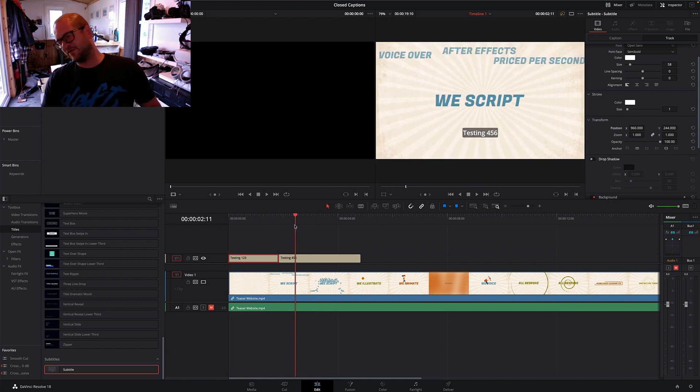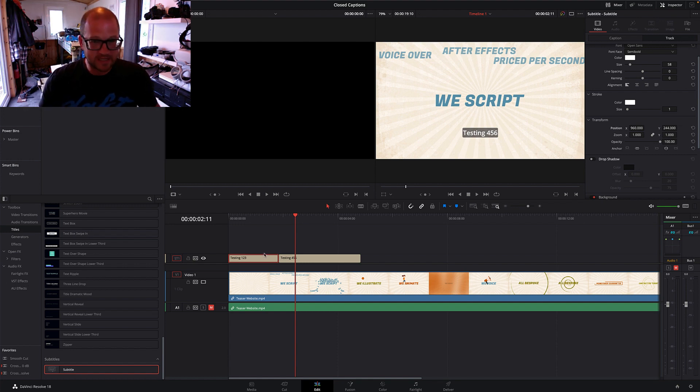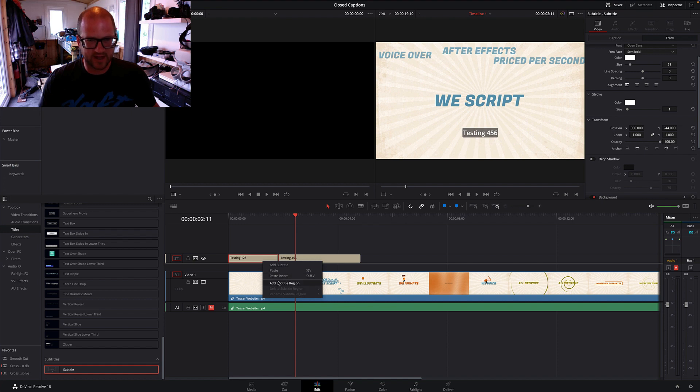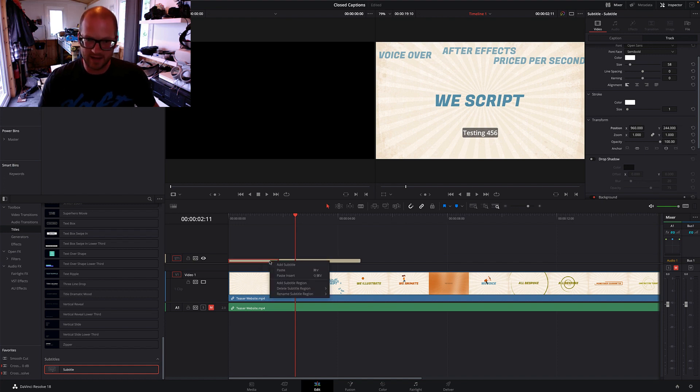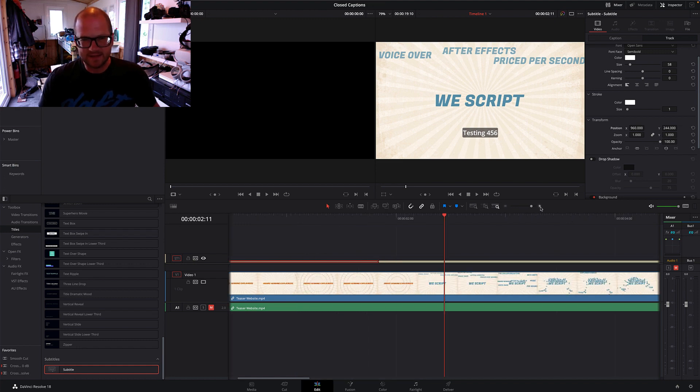For some reason it's not really that well advertised, so I'm making a video of how to do it. What to do is right-click on the subtitle, click Add Subtitle Region, and again click Add Subtitle Region. For some reason you have to do it like that.